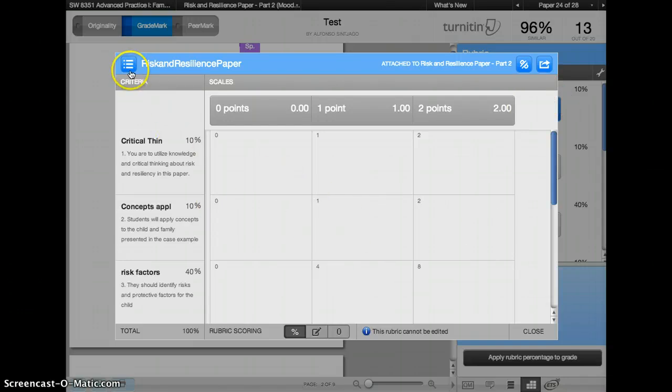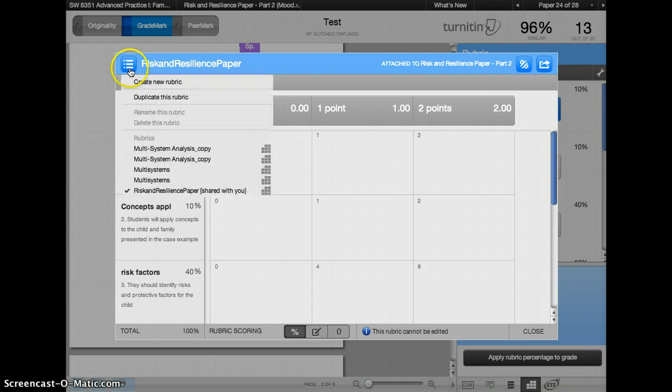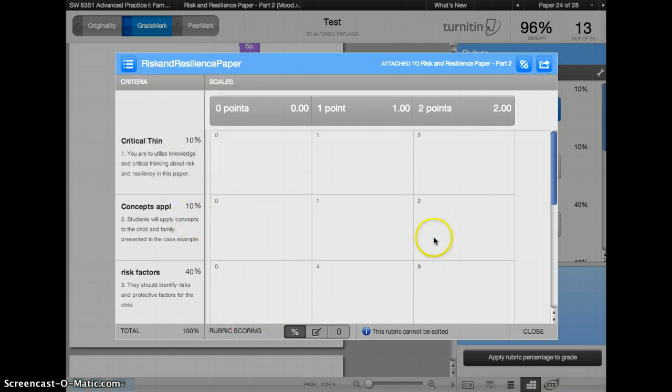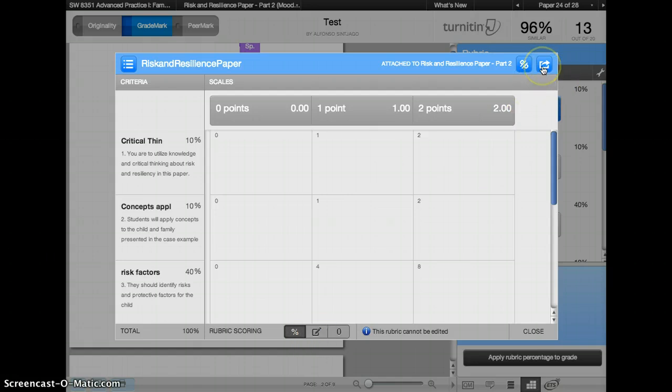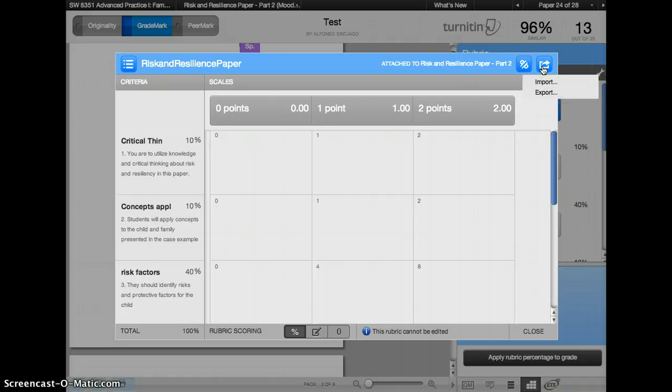You can click on this little icon over here to see all the rubrics that you could use instead of that one. And then you also have this icon which usually is used to go to a different application. So in this case that icon on the top right corner allows you to both import and export rubrics.